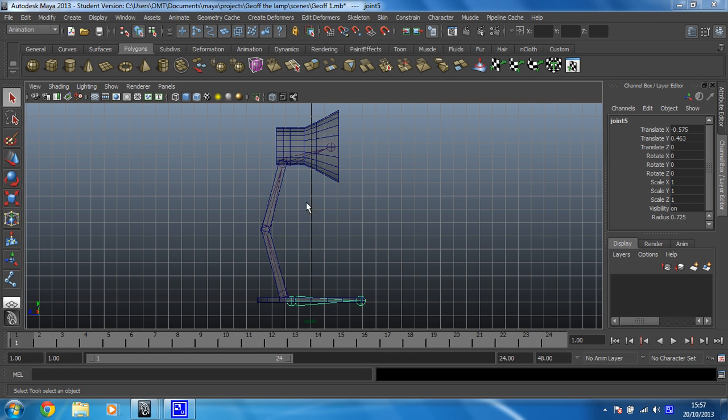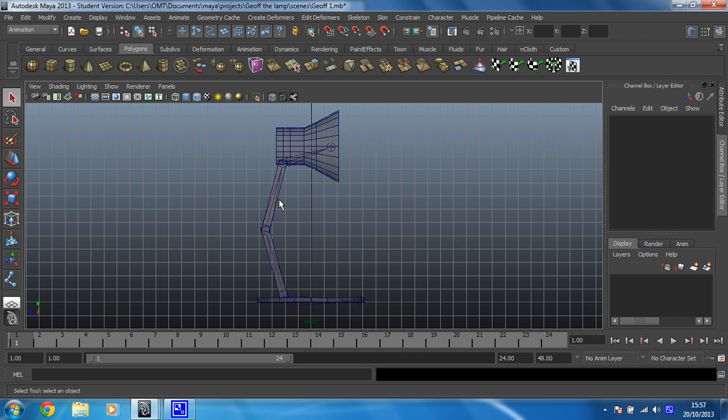Right then, first thing we're going to do is get this skeleton so that it works in the way that we want. So we're just going to create an IK handle in between these three joints here. They're the ones that we want to be controlled by being able to move.